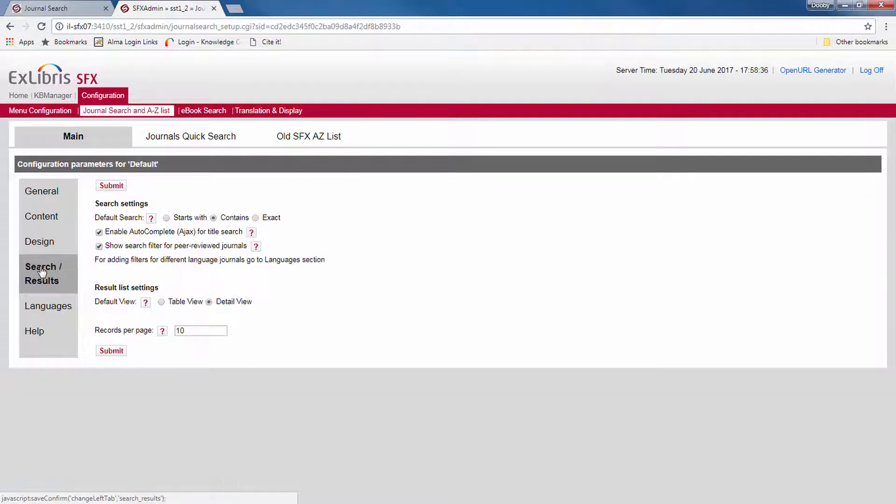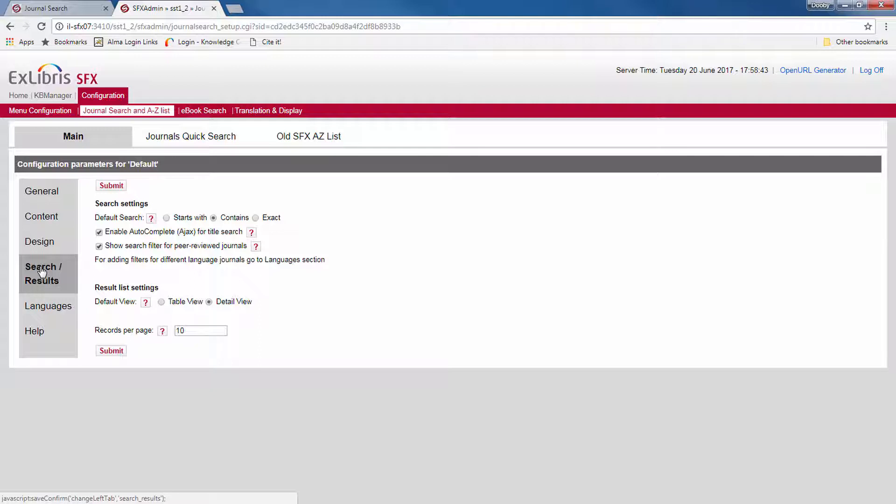In the search results section, you can configure the default settings for the search box, filters, the browse list, and the results list. Here you can also specify which interface elements should be displayed.